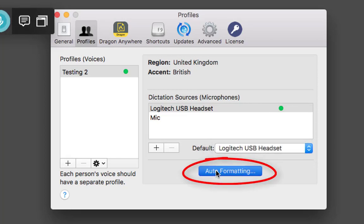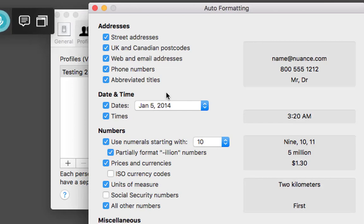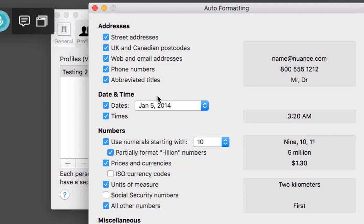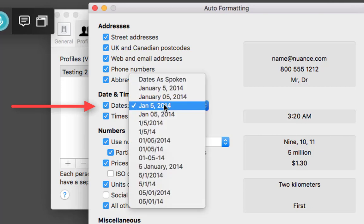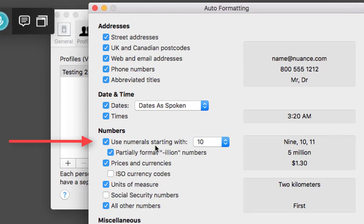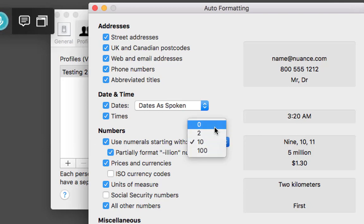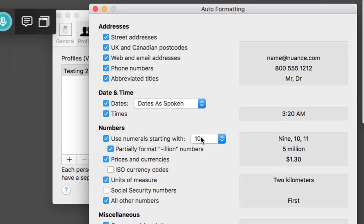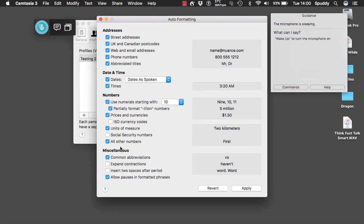Auto formatting is really important. Select it and choose your formatting options depending on what country you're from — UK and Canadian postcodes, street addresses, abbreviated titles, date formats. For numerals: numbers under 10 are spelled out and numbers above 9 are numerals by default, but you can change that by selecting 0 so they're all numerals, or switch to numbers mode as mentioned earlier.